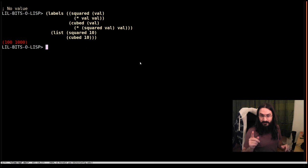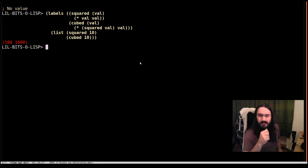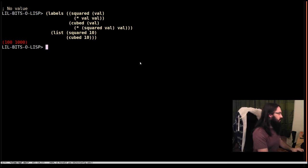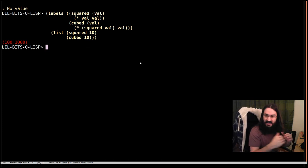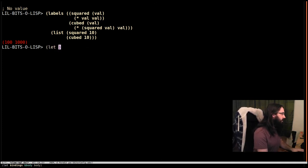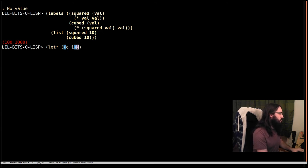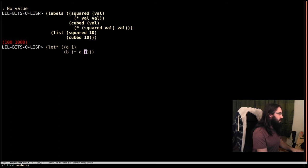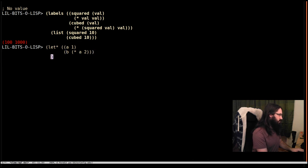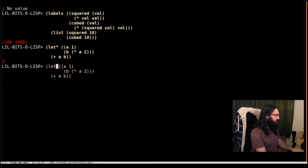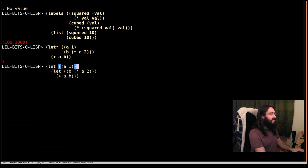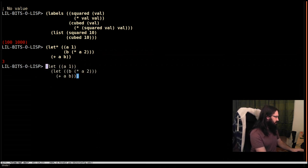One difference, one very very important difference from let star, though, is let star was the equivalent of nesting the let block. So let's have a look. If we had let star a is 1, b is a times 2. Let's actually write this properly. And then, like this. This is the equivalent of nested lets. Labels is different. Let's just hit return here so we've got that.